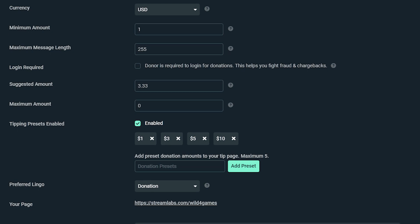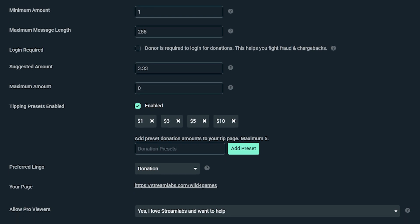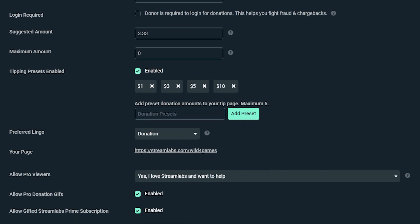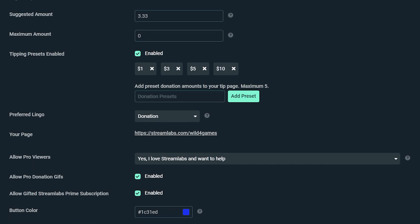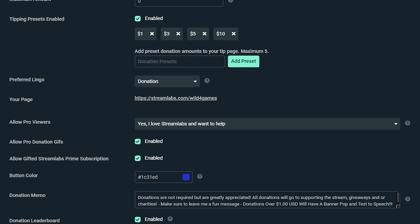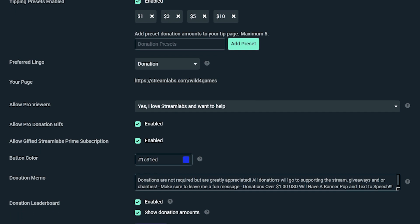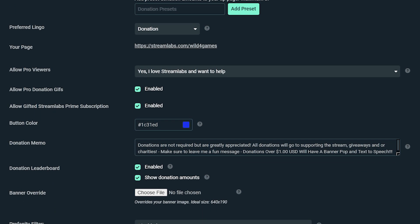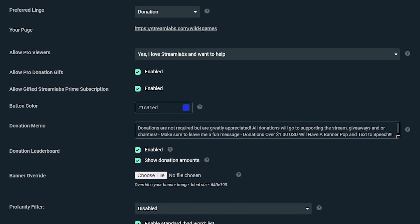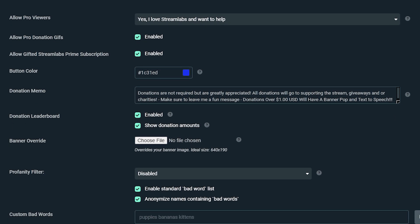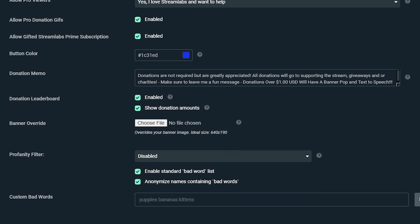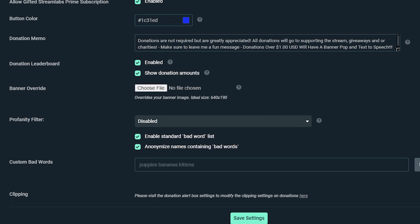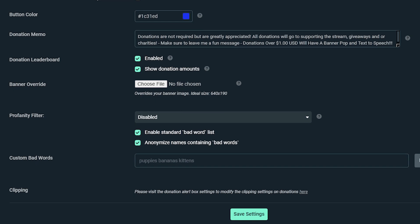Within your tip page, you can manage the settings in the dashboard. Not based in the U.S.? Choose which currency you'd like your donations to appear in. Set the minimum amount required to donate and even adjust the recommended amount that appears for a user when they visit your tip page.